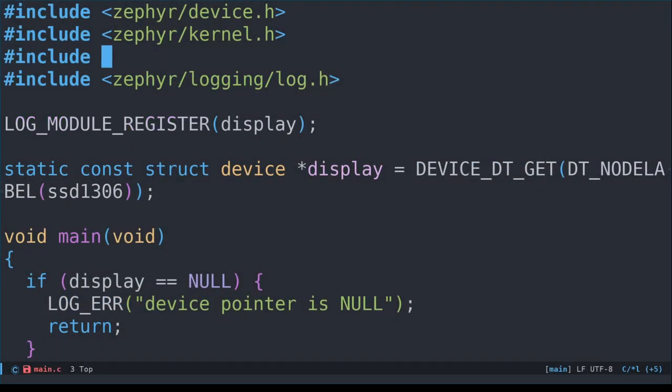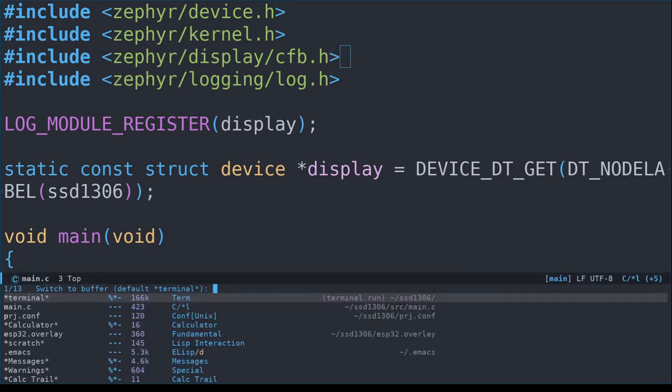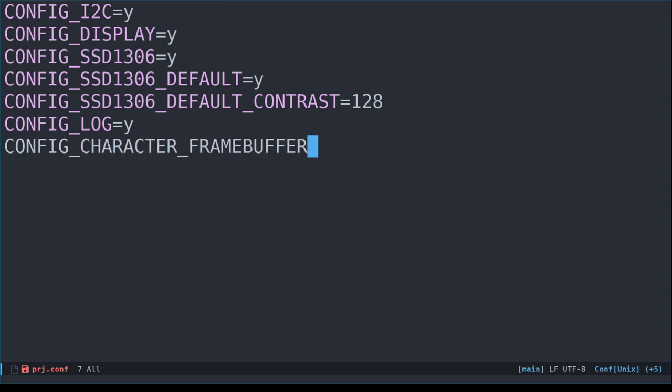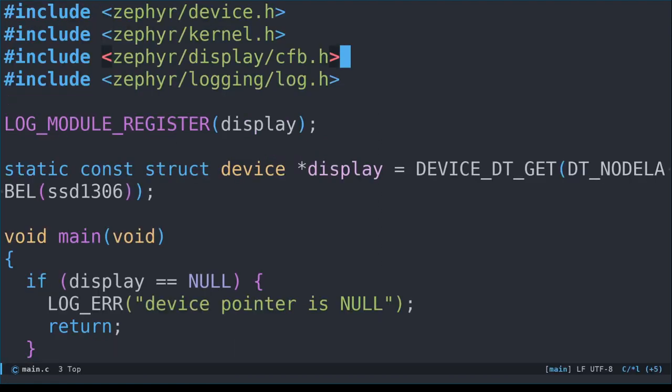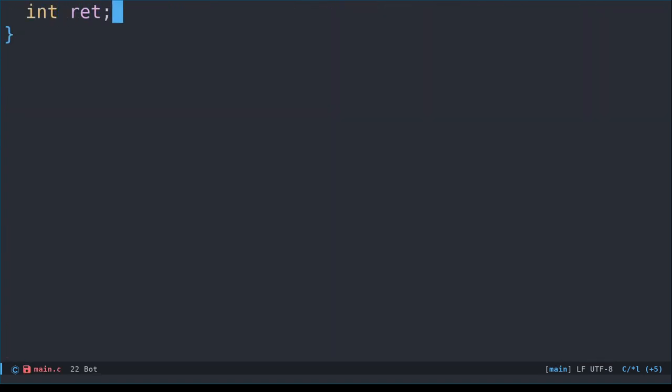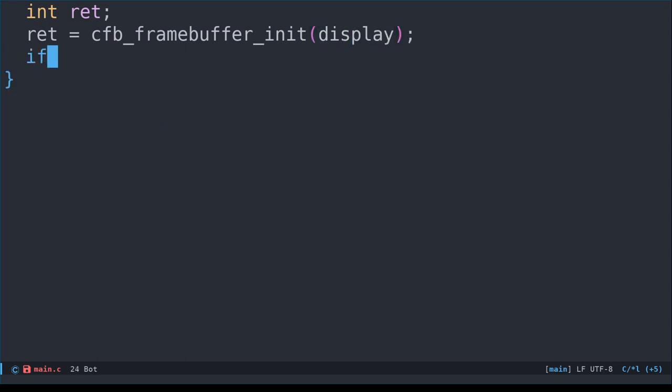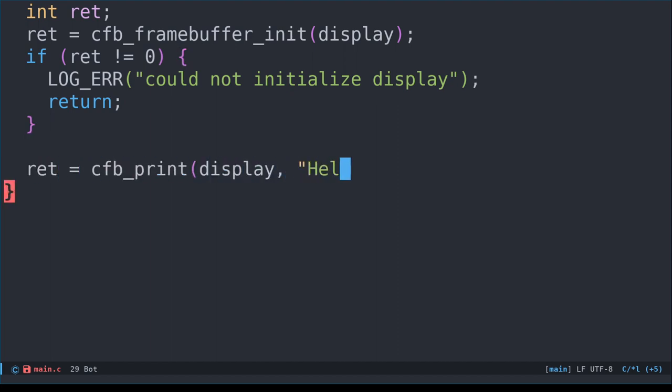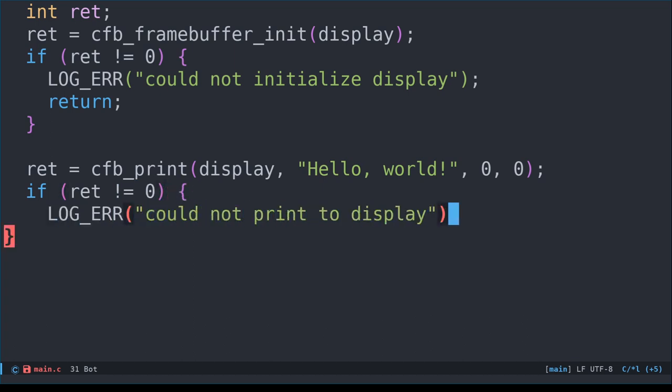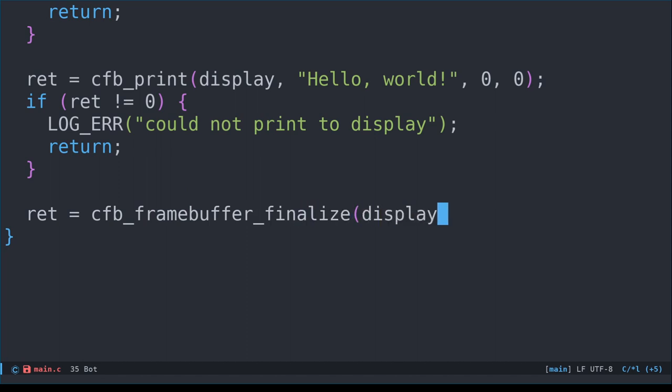First, let's include the header file, cfb.h. Presumably, this stands for character framebuffer. I'll also save you the pain from seeing build errors later and include the required Kconfig option, CONFIG_CHARACTER_FRAMEBUFFER, in prj.conf. Before we can print text to the display, we have to initialize the framebuffer driver. We do that by calling the cfb_framebuffer_init function, with our display device as the only argument. Next, we print a string using the cfb_print function. The arguments are the device, the string, and the x and y coordinates to start the text from. We'll start from top left.